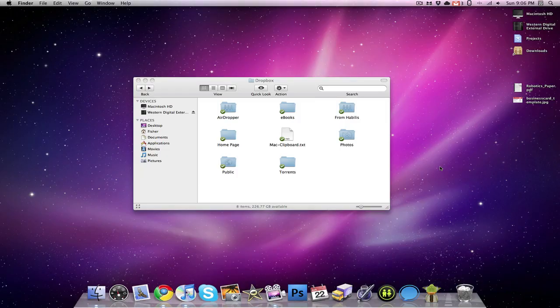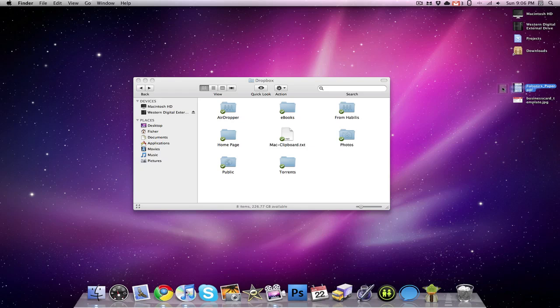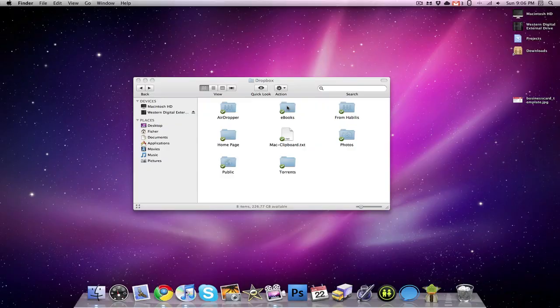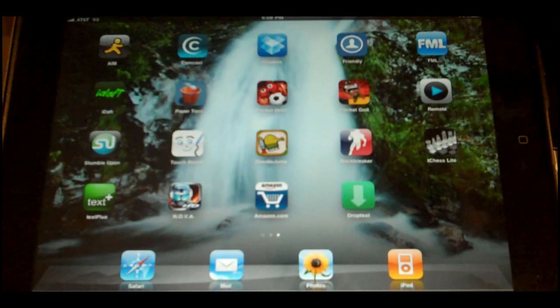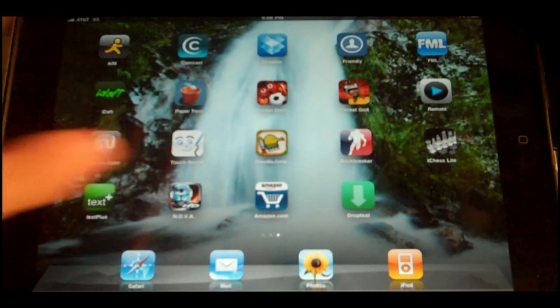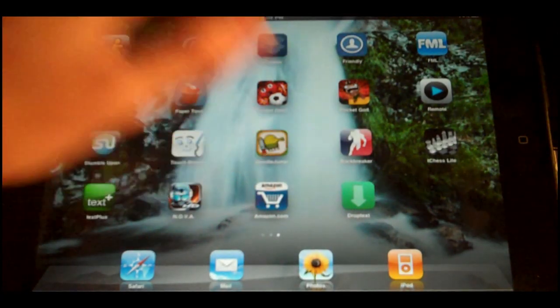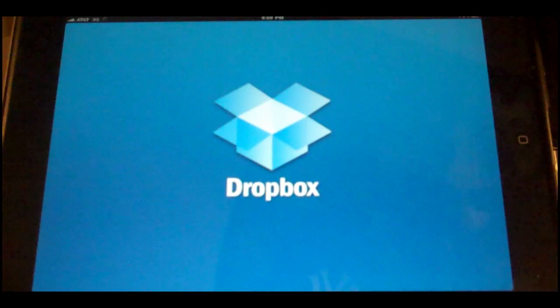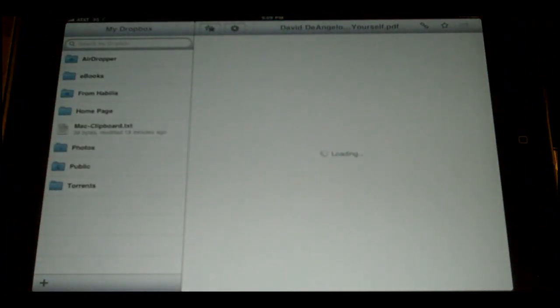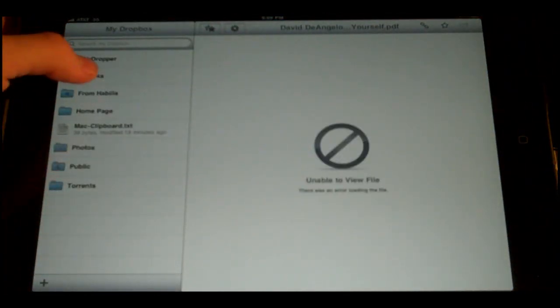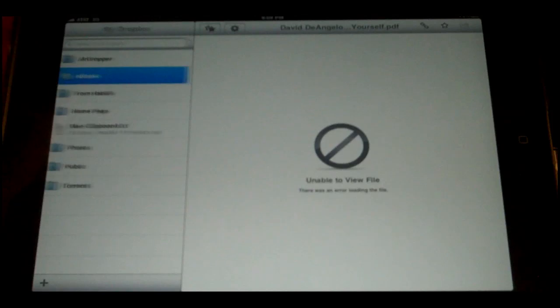So my next other use for Dropbox is adding PDFs to iBooks. Here I have a robotics paper PDF that I did earlier this school year. I'm going to drag that into my eBooks folder. And then I'm going to access that folder from my iPad. So now we are on my iPad and we're going to open up the Dropbox app. And from the Dropbox app, we're going to access that eBooks folder that I was talking about earlier.